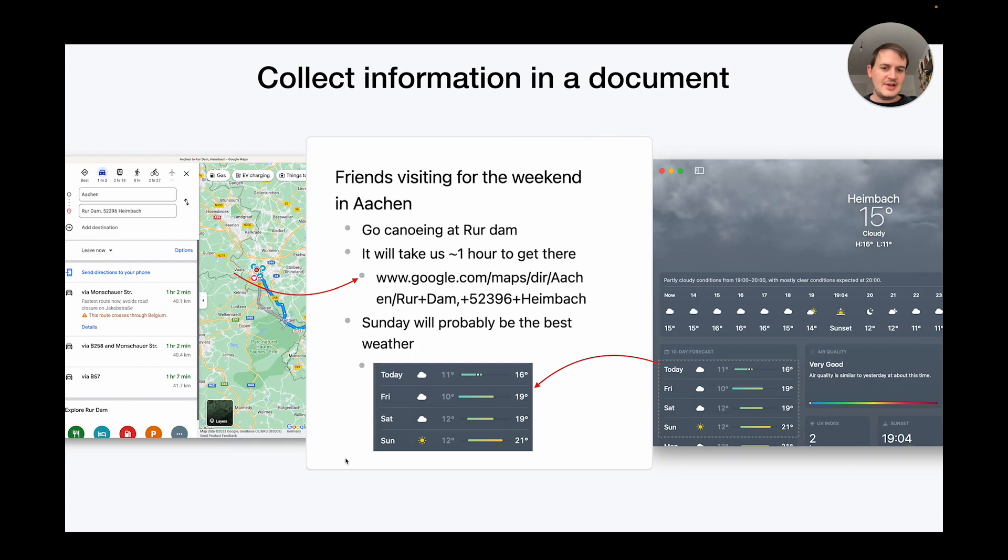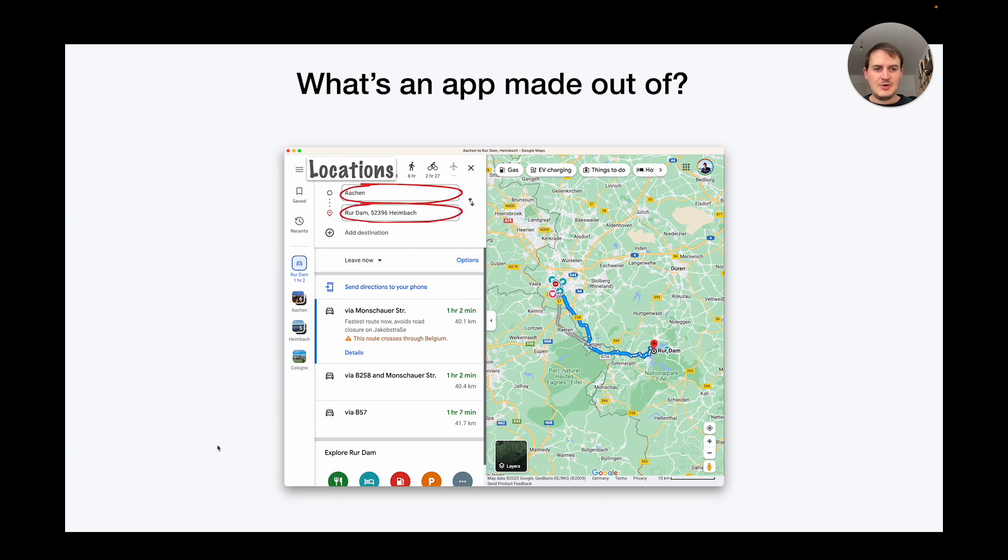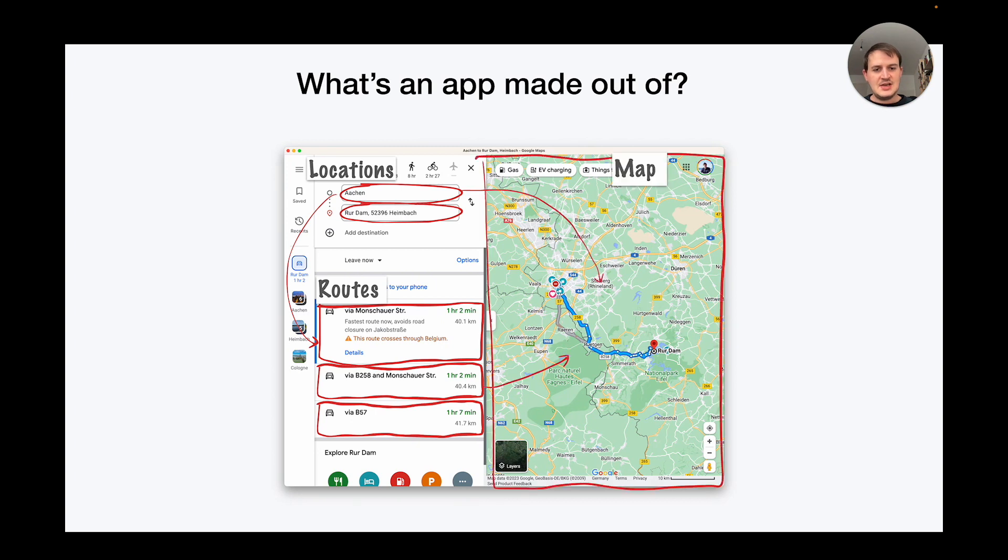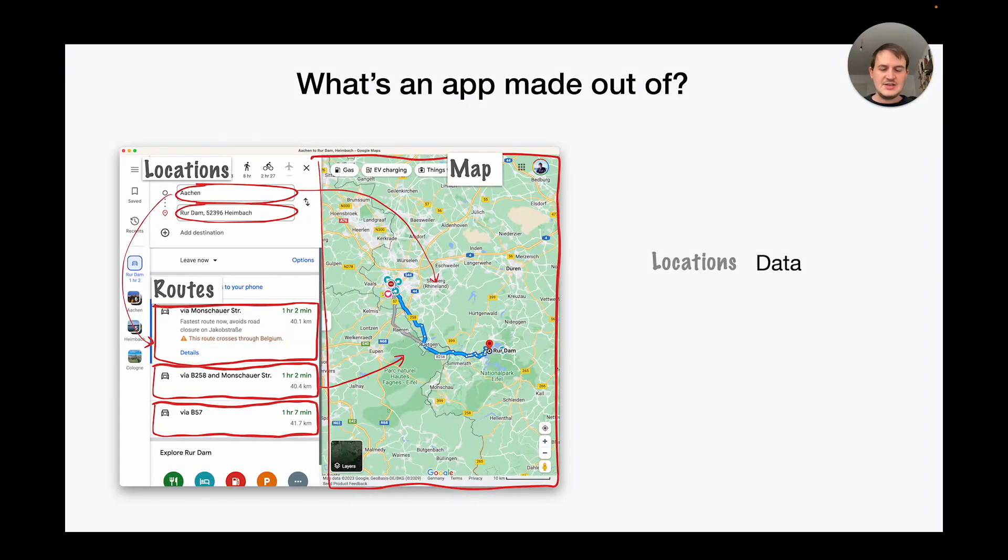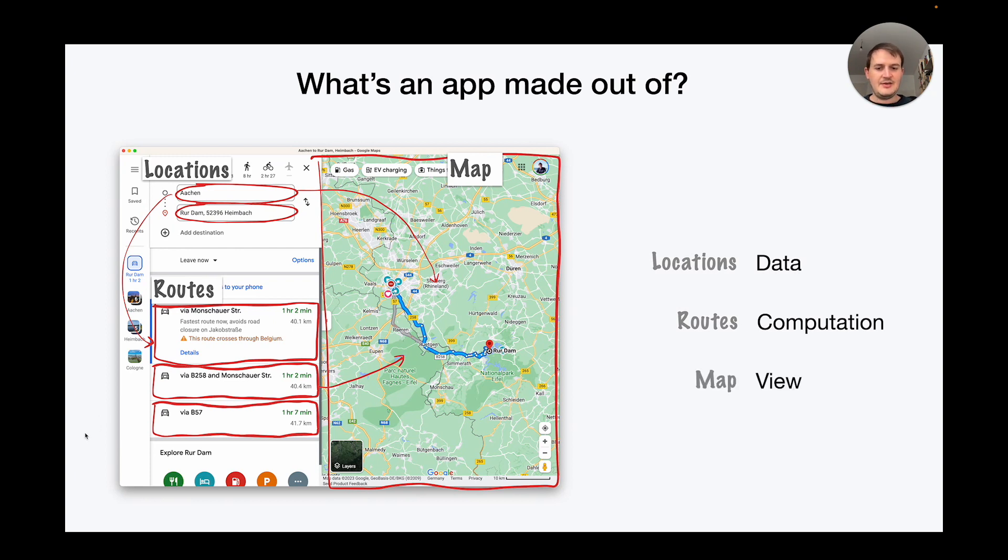First let's look at what our apps are made out of today. For example if we look at Google Maps, what are the parts? So first we can see we have locations. Then we have routes based on these locations. And finally we have a map that shows them together. But what are these parts? So a location is a piece of data. It's a thing that the app can operate on. And then the route is a computation. It's something the app can perform on the data. And finally we have the map which is a view that renders both data together with the result of computations.